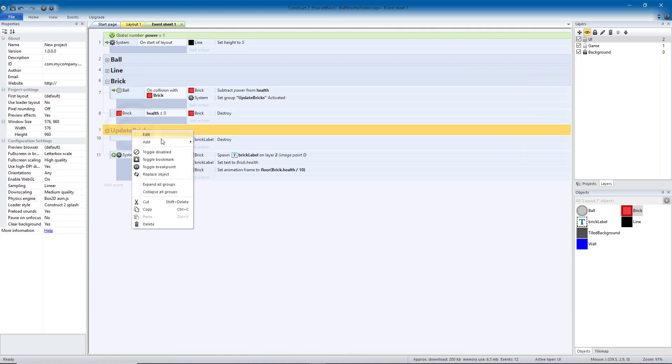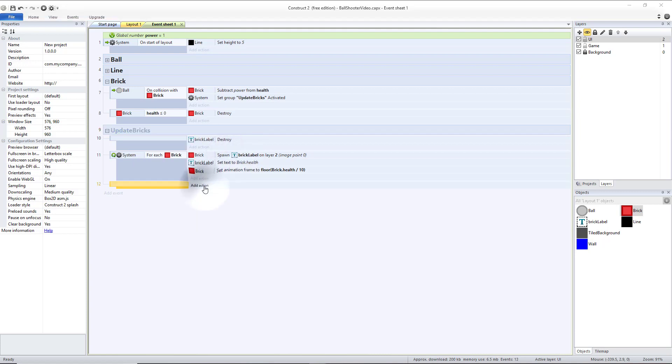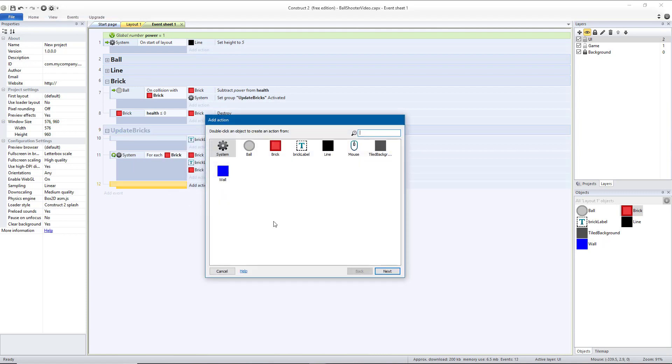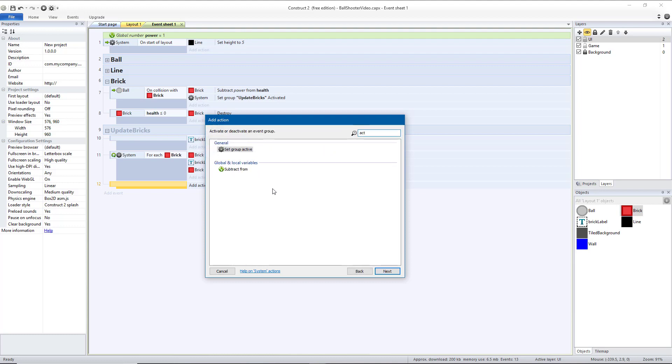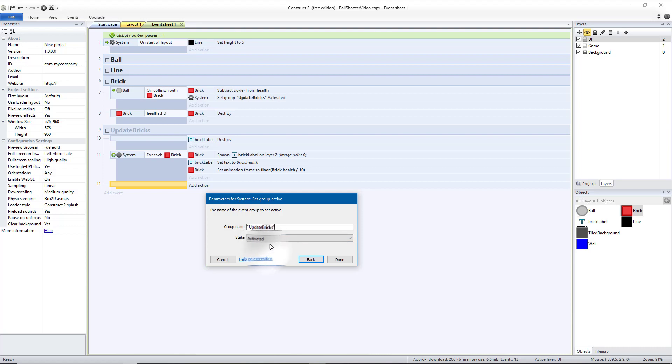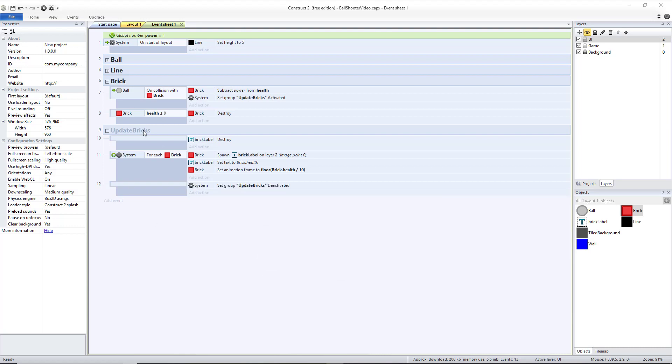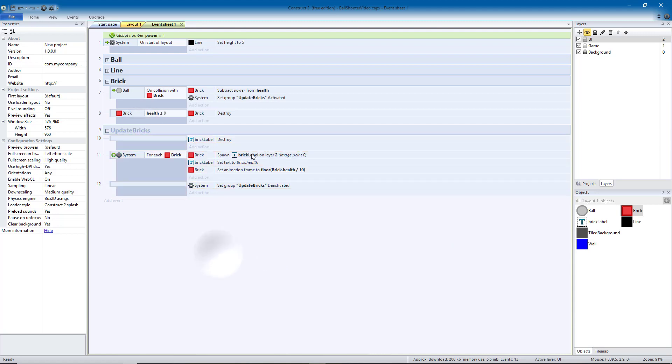Then the last thing we want to do is add another blank sub-event, and we want to deactivate this group. System, set group active, and this is update bricks, and we want to deactivate it. Because we don't want it to constantly be creating a bunch of labels and resetting them while the game is running. We only want it to happen when we actually hit a brick.